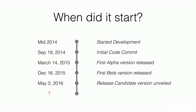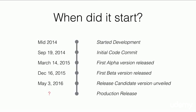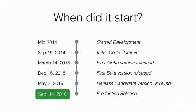On May 3, 2016, the first release candidate version was unveiled. And finally, the production version was released on September 14, 2016.